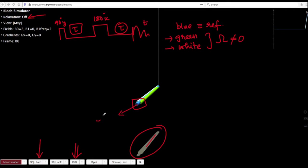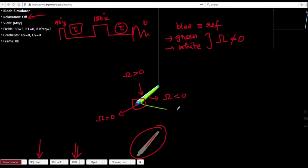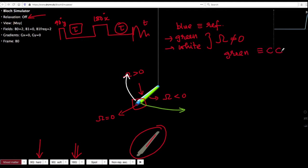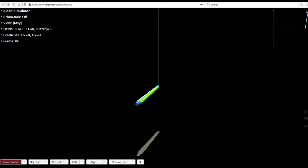Blue has an offset of 0. For the sake of simplicity, take the white one as offset greater than 0 and the green one as offset less than 0. The green magnetization will end up moving counter-clockwise, while the white magnetization ends up moving in the clockwise direction. So remember: green is counter-clockwise, white is going to be clockwise. Let us go back to the simulation and continue playing it.